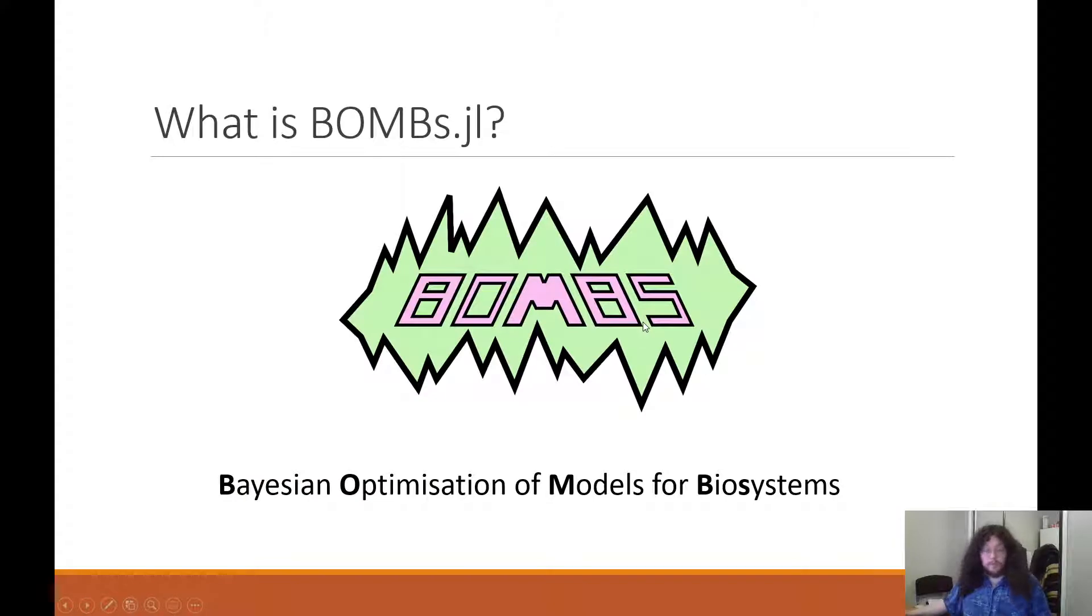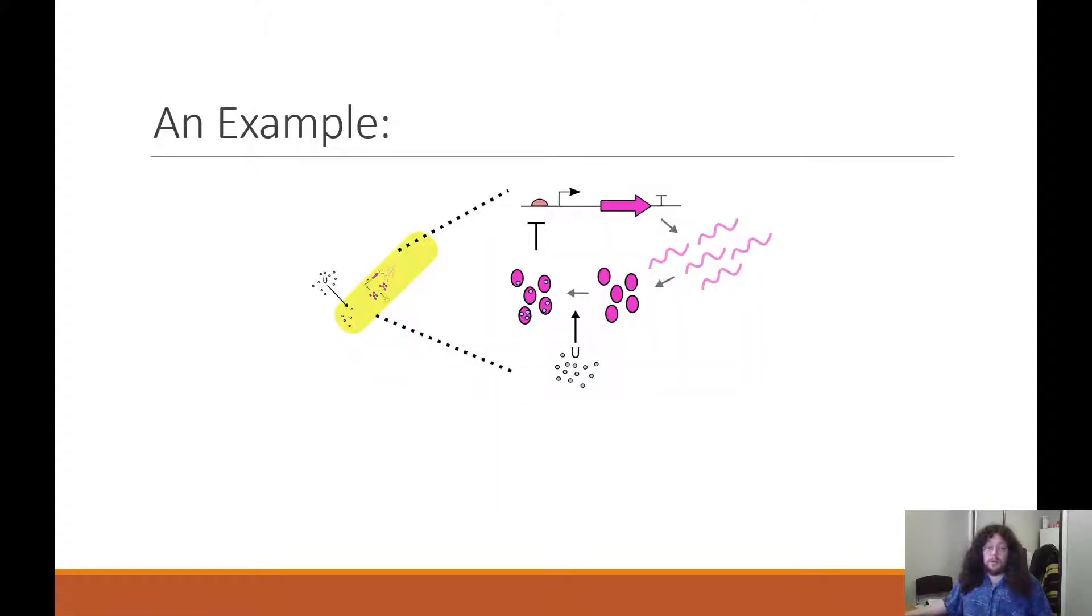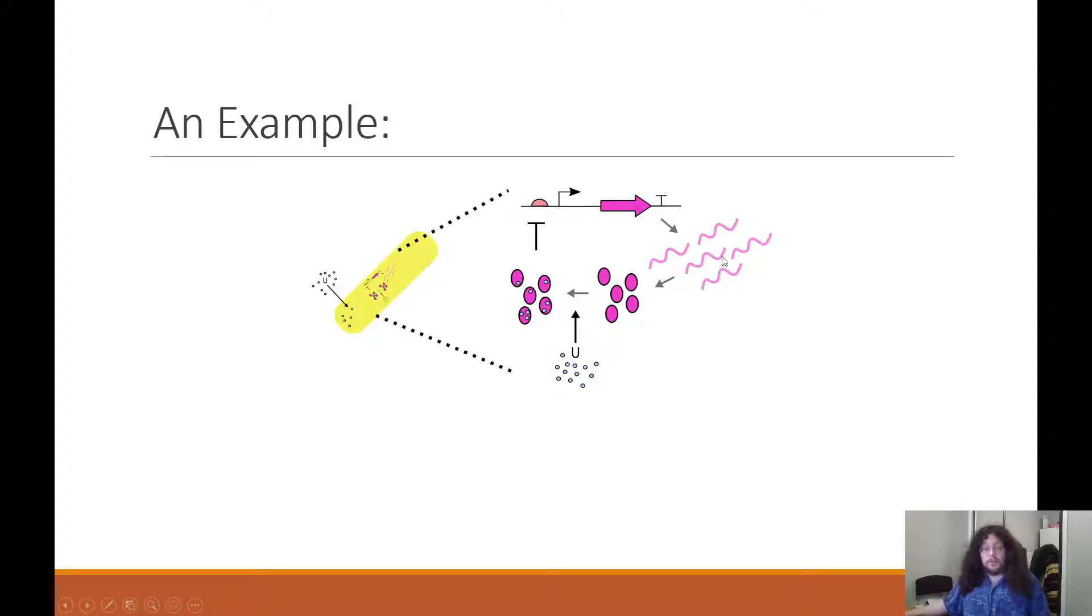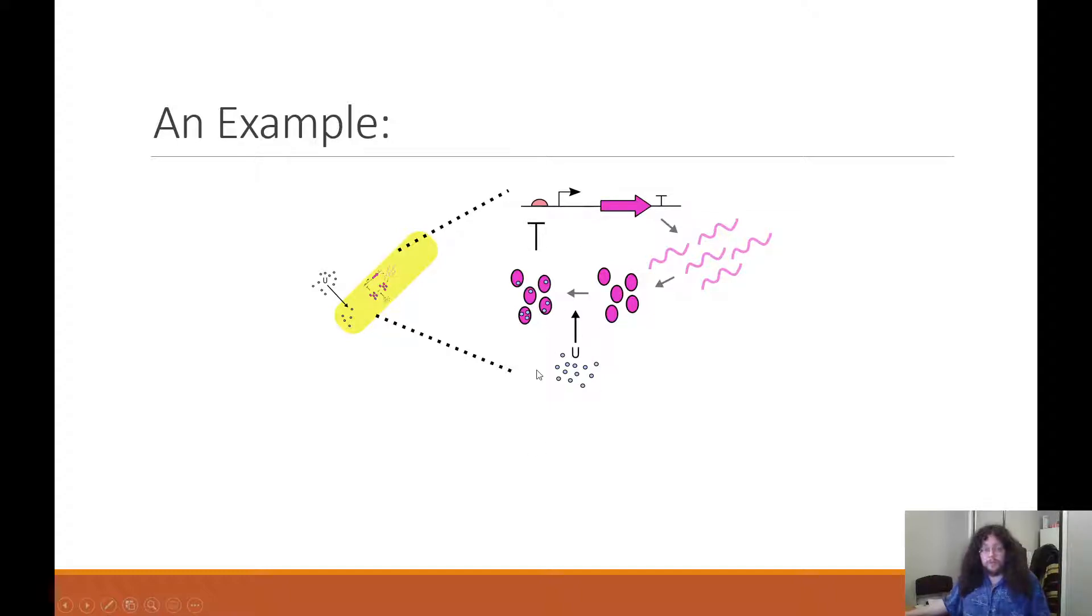I think these questions are better answered through an example. So let's consider this hypothetical biological system that represents the transcription and translation of a protein that can also repress its own transcription only in the presence of an external user.